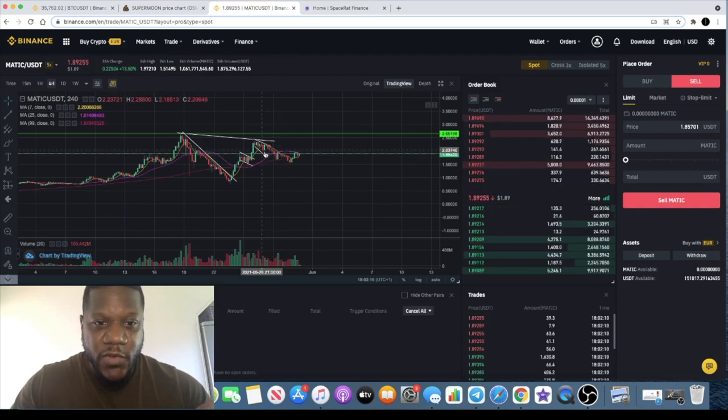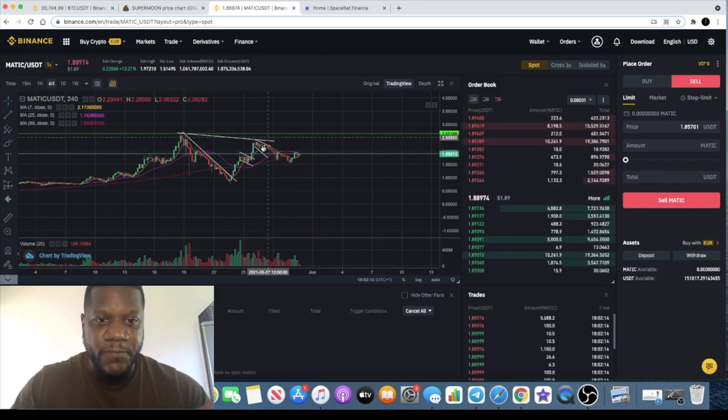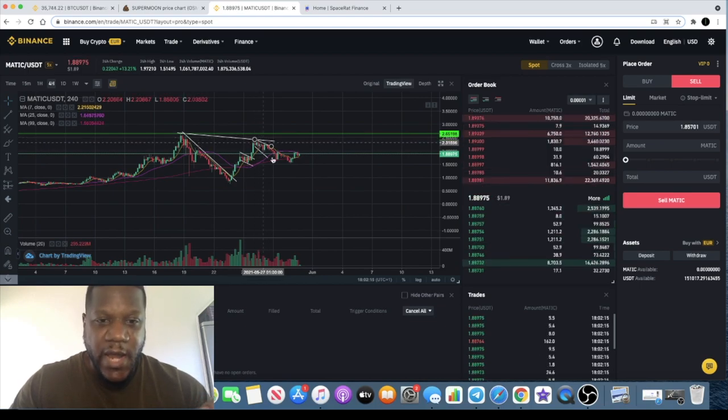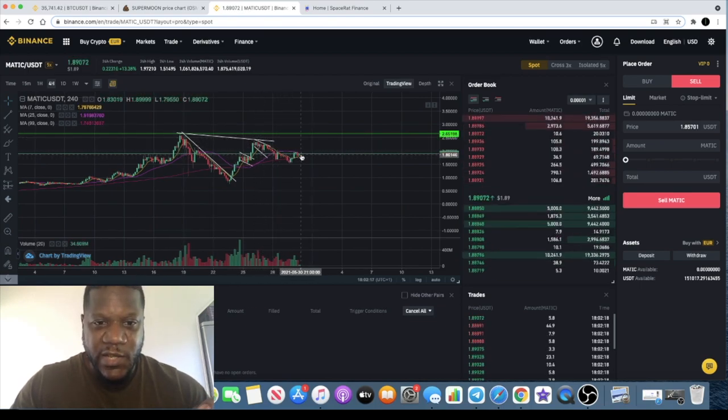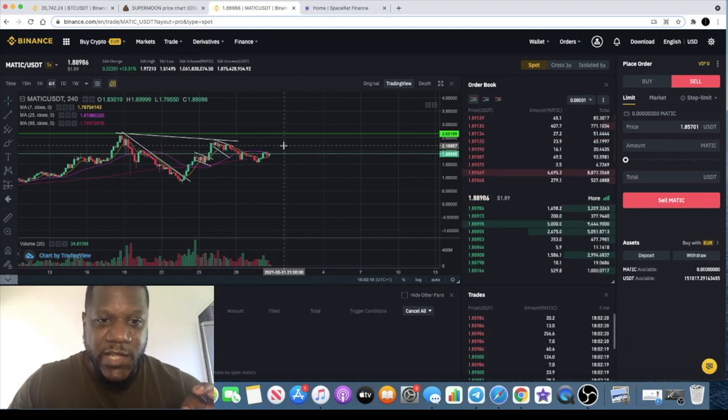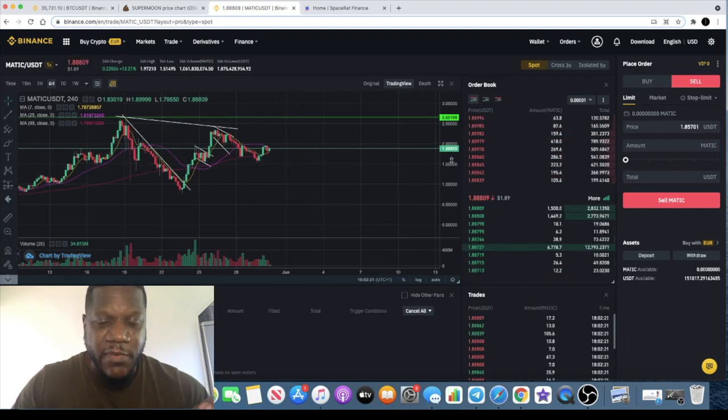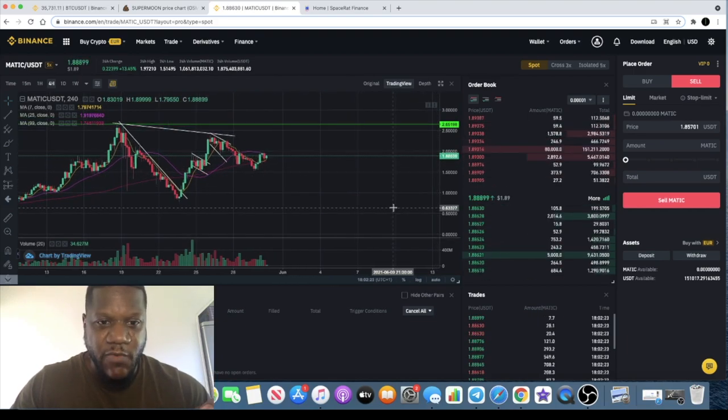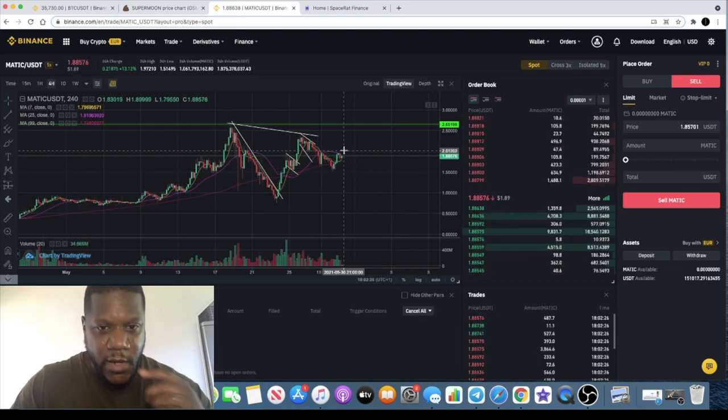I made some bad calls because I thought it was going to break and do a full v-shaped recovery. It put in a lower high and it has been trending down ever since. We'll have to wait and see how Matic performs after this bank holiday weekend.